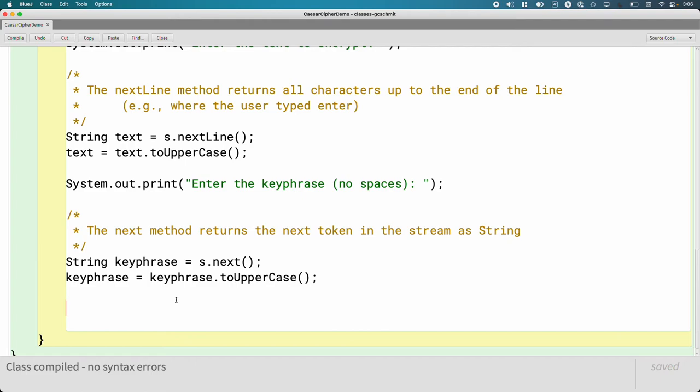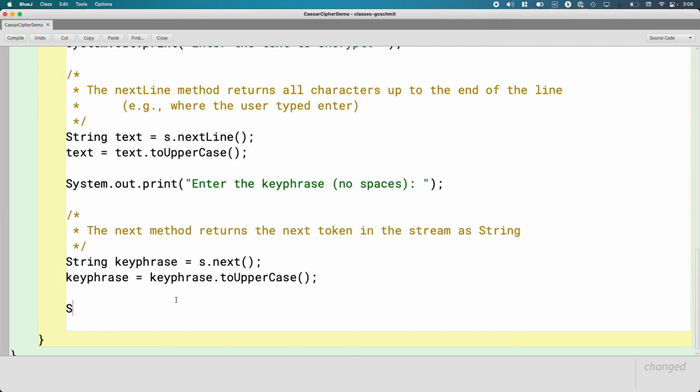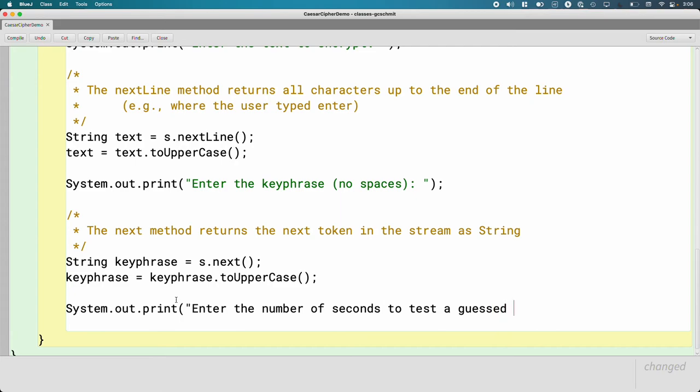But our program is also going to do some calculation. It's going to say, hey, let's assume that someone is trying to crack this cipher by hand by just brute force. You know, trying just random combinations of key phrases. How long would it take for them to crack this thing? And it depends on how fast they are or how many people are helping. So we'll actually prompt the user to get some information. So we're also going to do a system out print and we're going to say enter the number of seconds to test a guest key phrase. This is going to help us make that estimate.